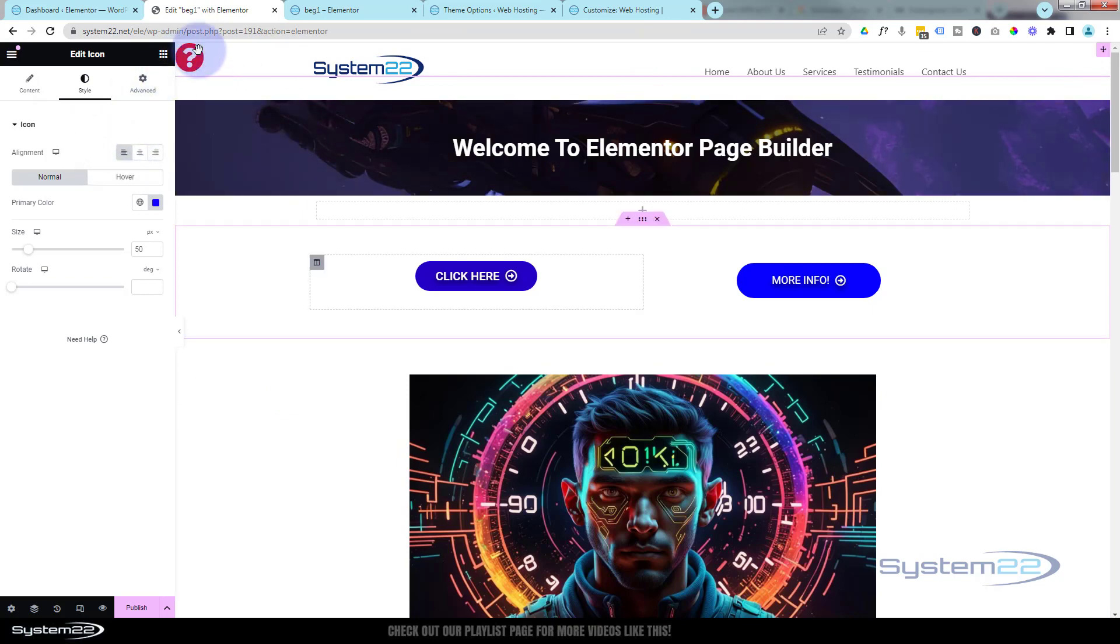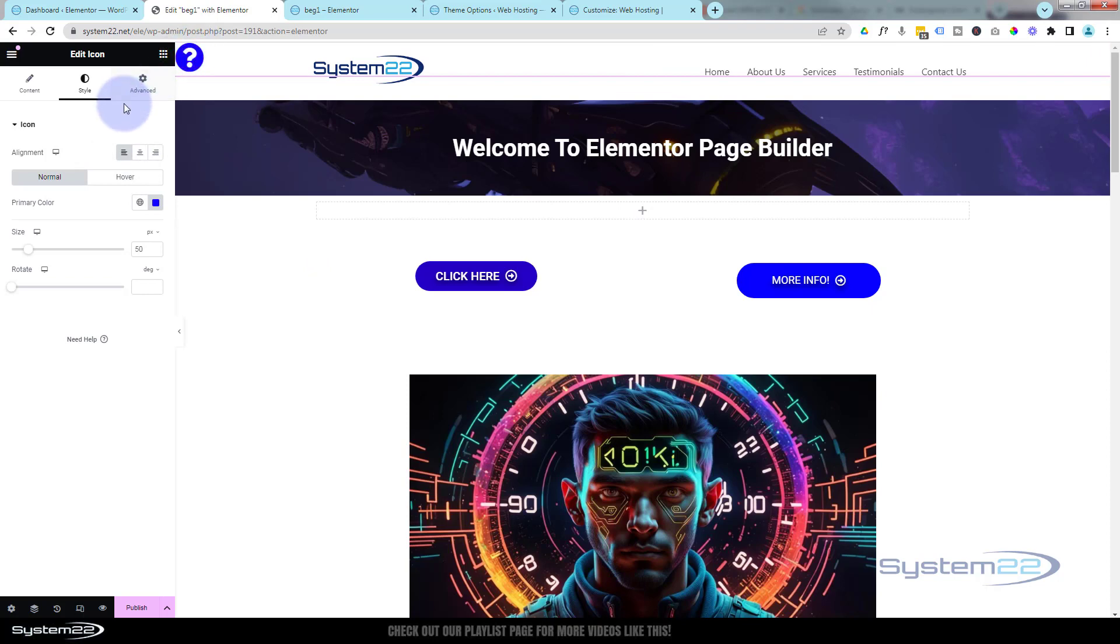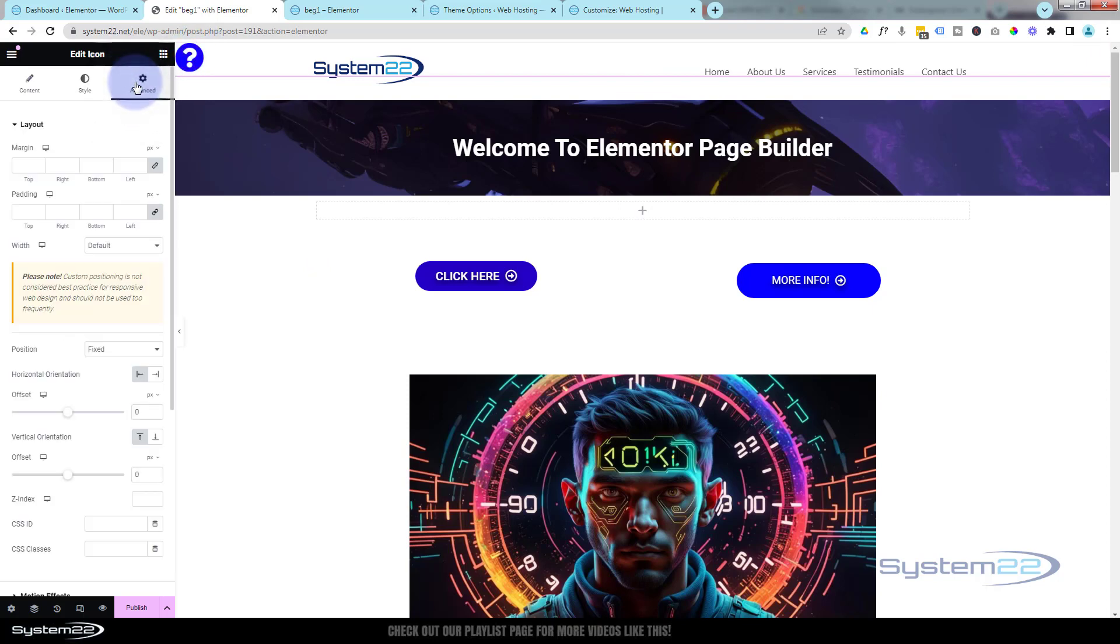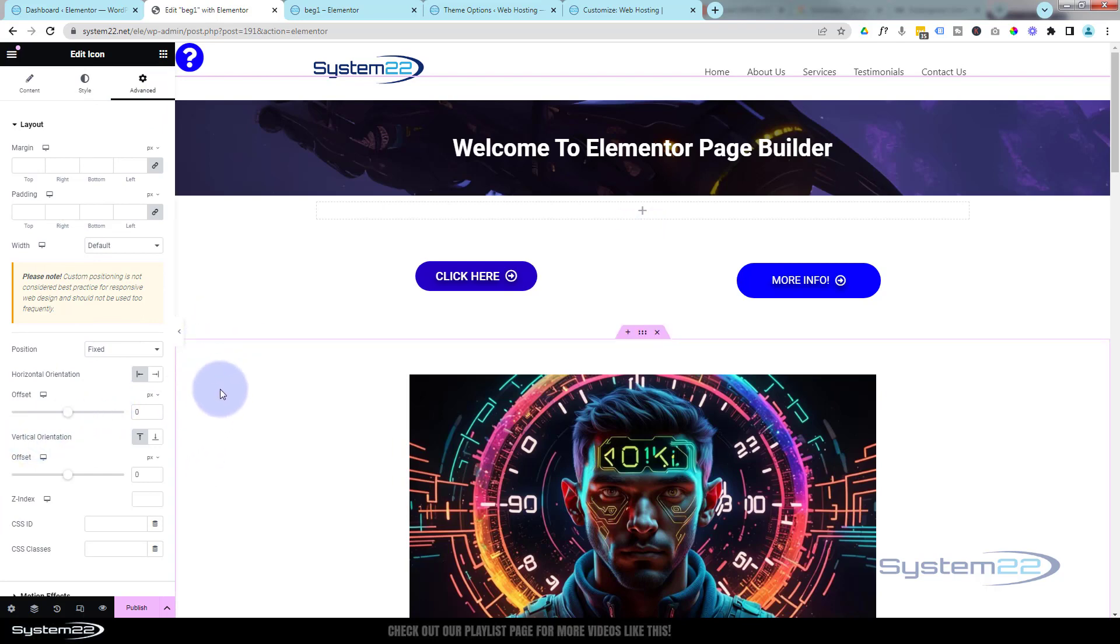Then if we go back to the Advanced, we've got an Offset here. If we look at the Vertical Orientation, I want mine to be sort of halfway down this page at all times.